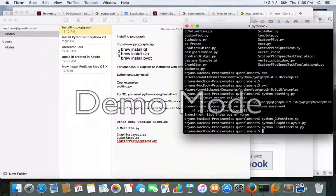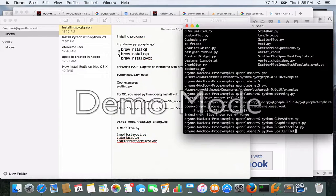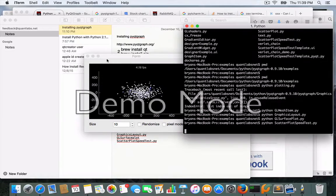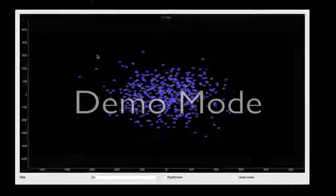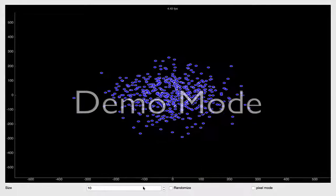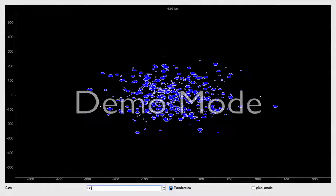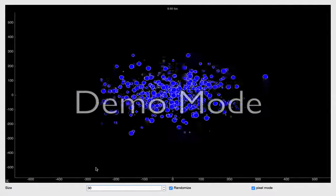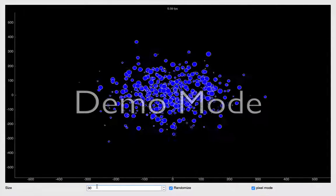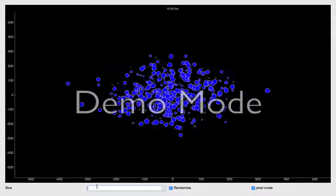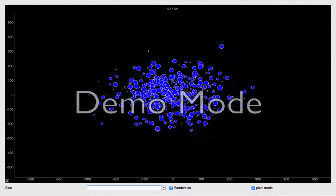One more example: the scatter plot speed test. Pretty impressive — I didn't think Python had it in it. This kind of performance on a Mac with an i5 is great. You can increase the count, say to 30,000, randomize, pixel mode — it's pretty impressive even for Python. You can push it up to 399,000. I don't know what the maximum is but you get the idea.